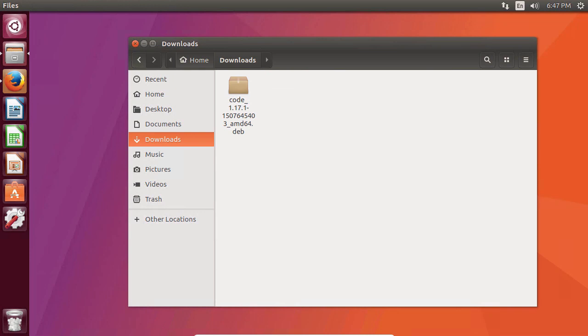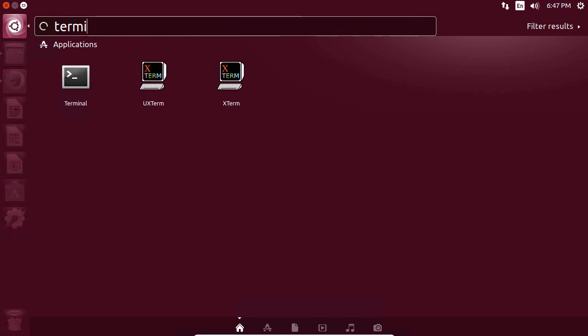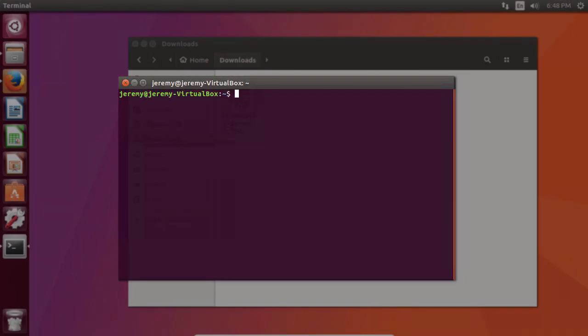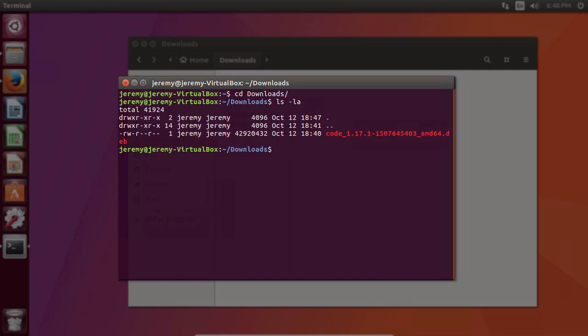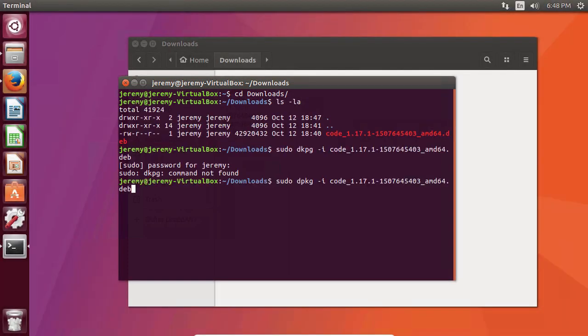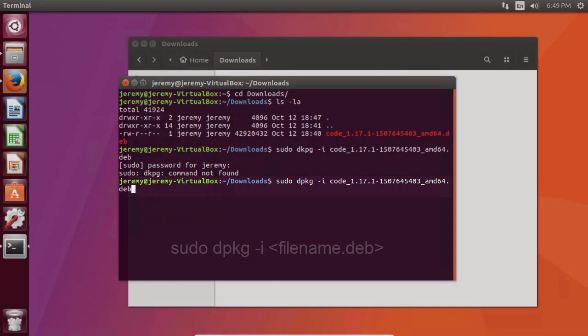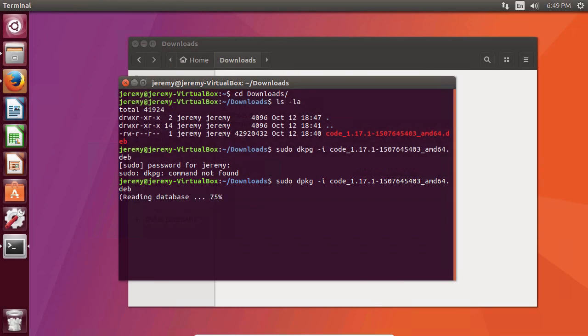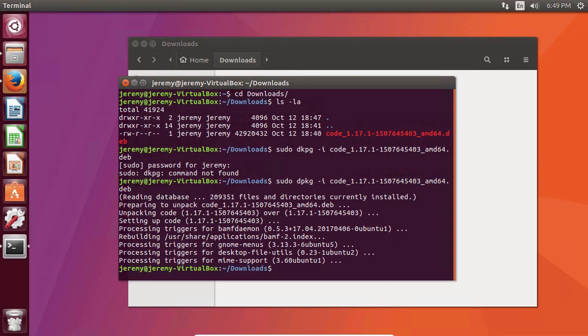Now that we know the file's been downloaded, let's open up a terminal. Click on the Ubuntu logo and type in terminal. Now here we'll type in cd Downloads, and we can see our archive here, and then we want to type in the following: sudo dpkg-i, and then the name of the file.